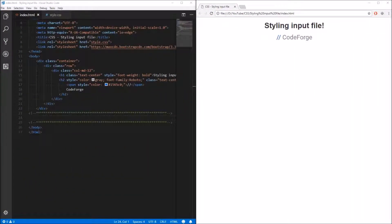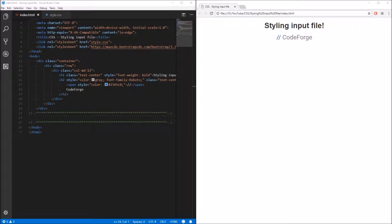Hello guys, today I want to show you how we can style our file inputs using some custom CSS, JavaScript, and also glyph icons from Bootstrap version 3. Let's get started.